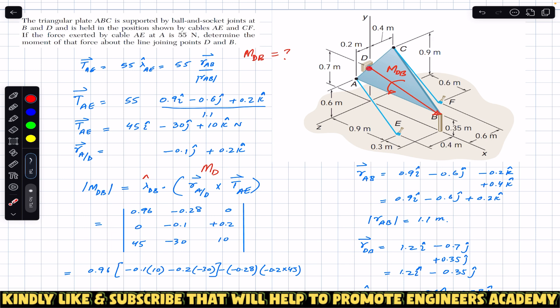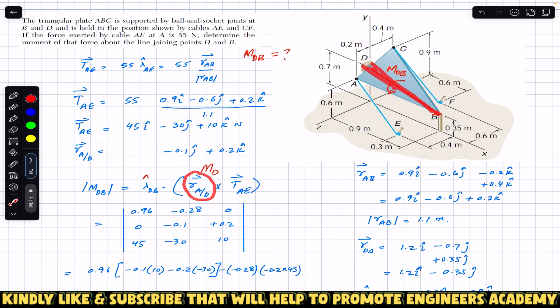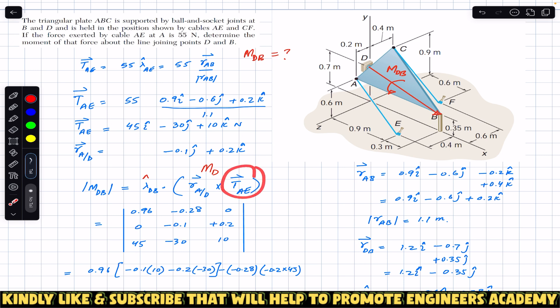In this particular case we are going to select the position vector of A relative to D, which will make our calculation easier and give us the same answer. So we can write the equation as: the unit vector from D to B, then the position vector from D (or on line DB) to A (on the line of action), and then the tension in wire AE. Now we are going to find these one by one and put them in a determinant.